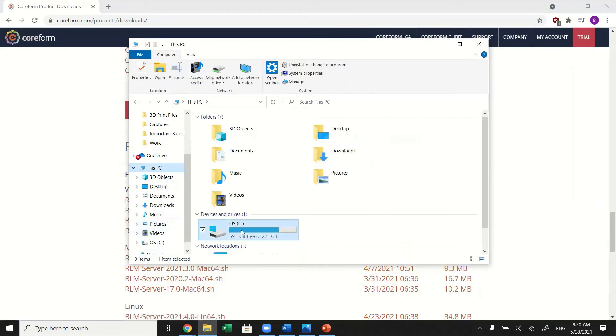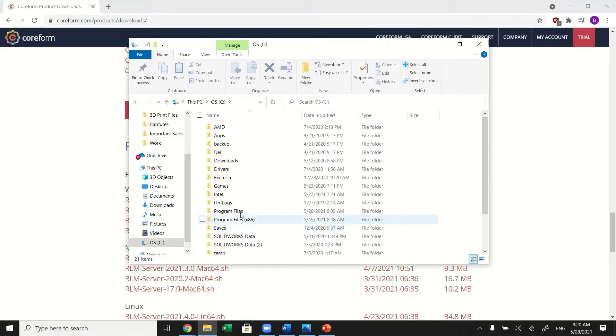Run the RLM activate.exe file in the RLM server folder.